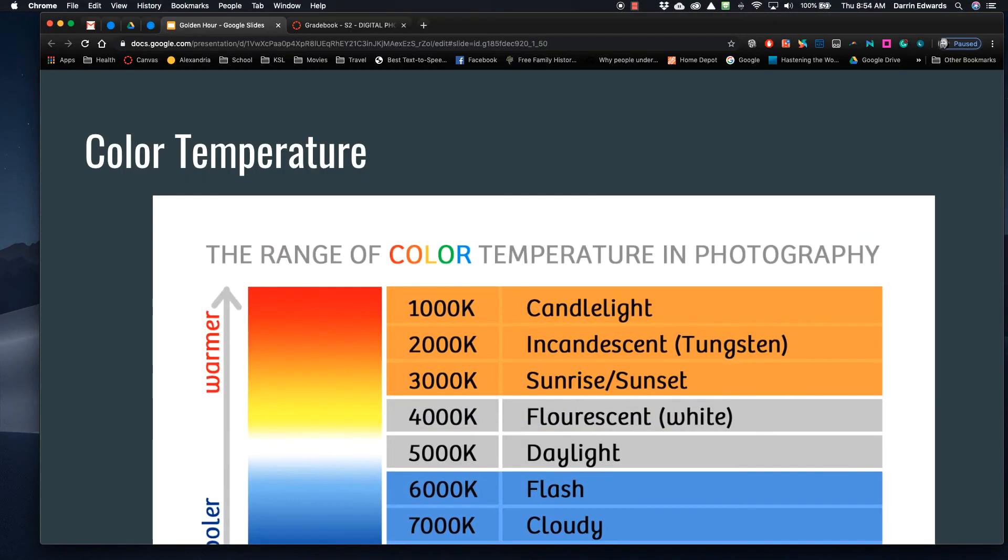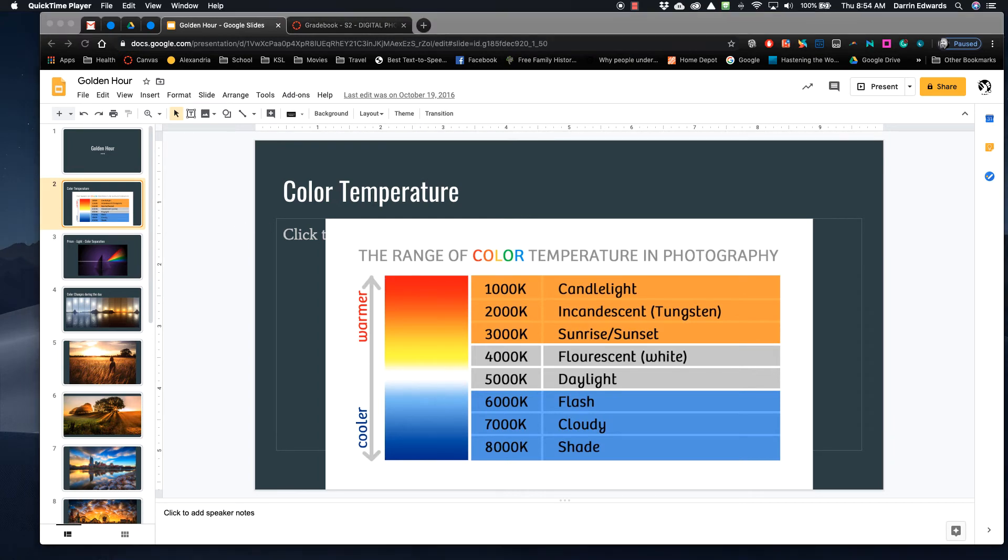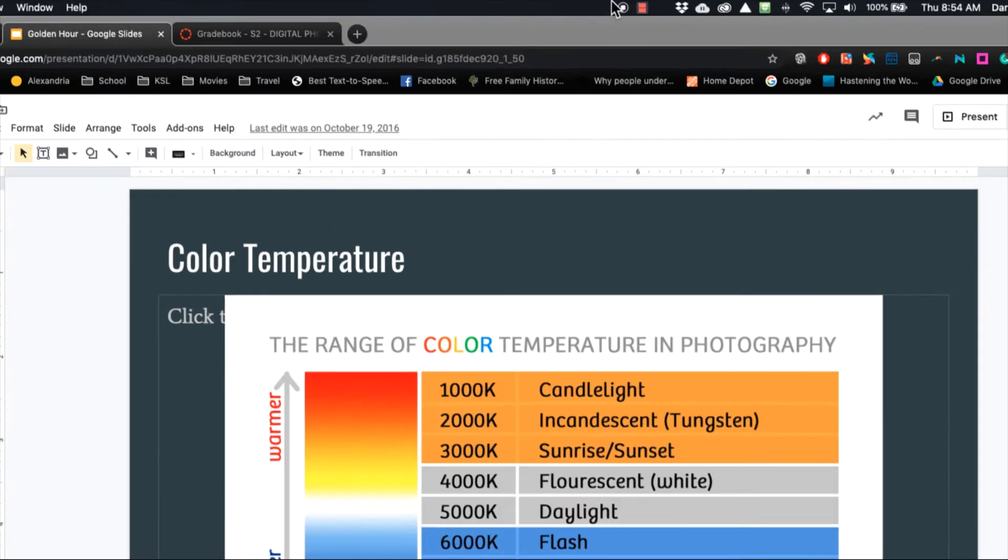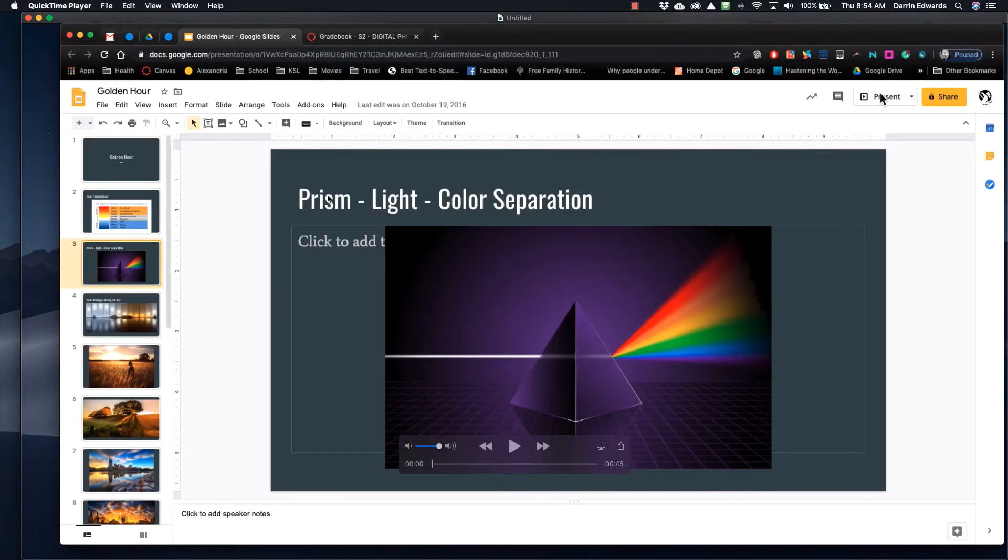That's a quick way to record it. When I get done, I'm just going to go back into QuickTime. And up here at the top, let me zoom in, this right here, that's the little stop button. So I hit that stop button, and it pulls it up. So this is the video we recorded.